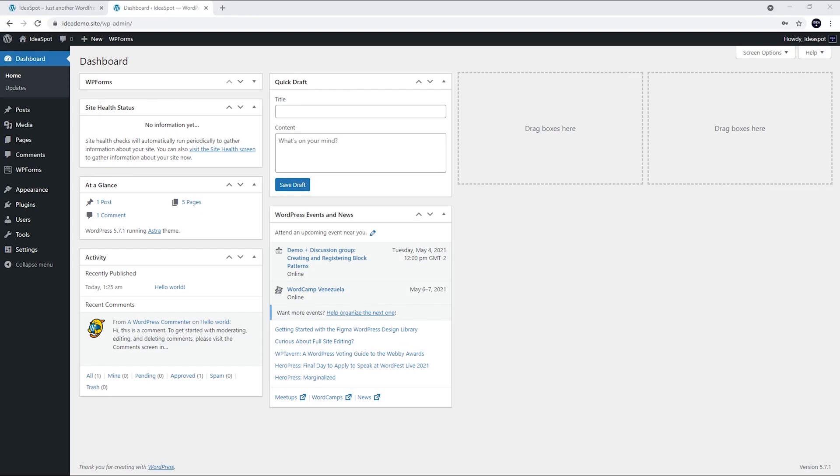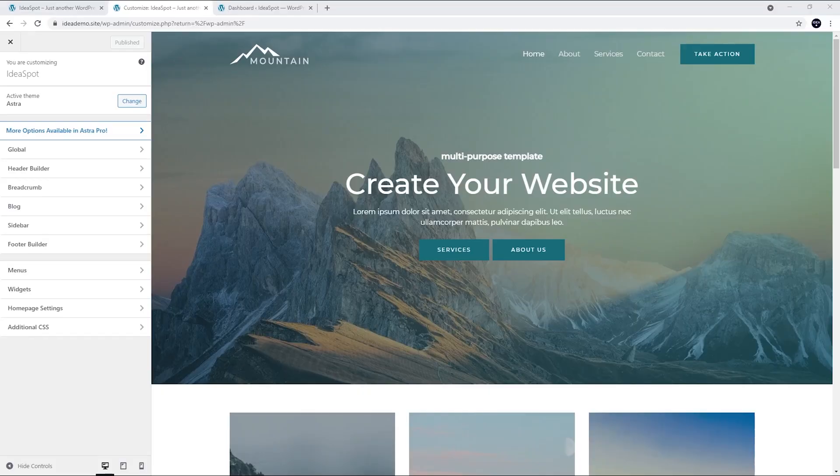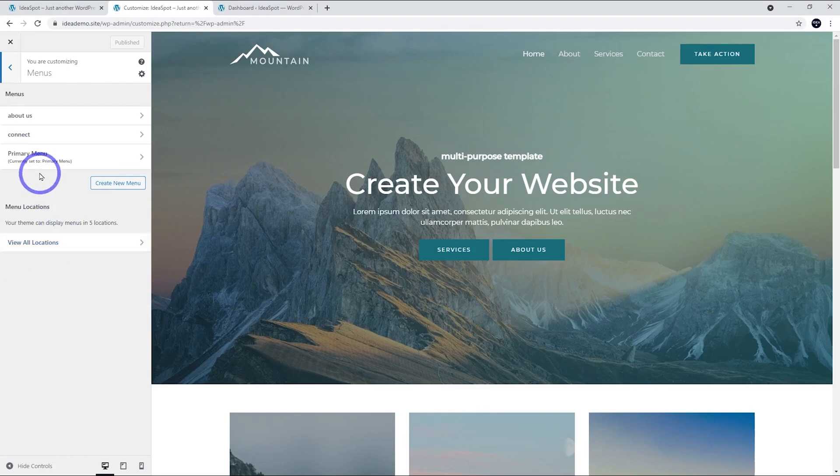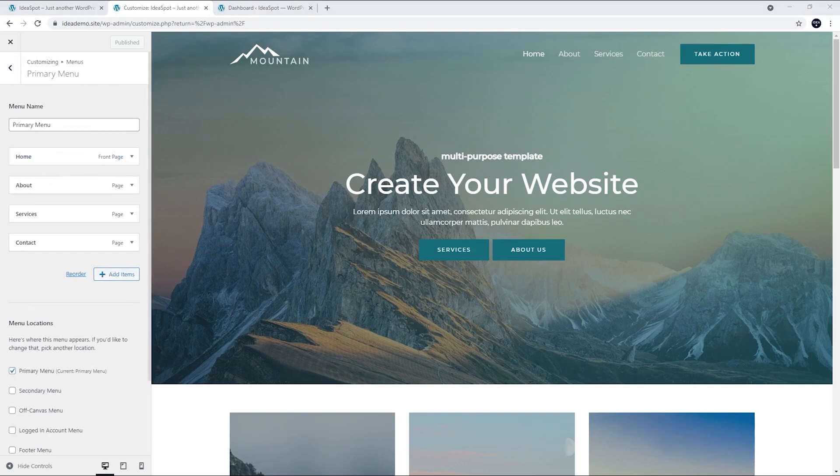First step, we go to our WordPress dashboard and we go to Appearance and Customize. Now from our Theme Customizer, we find the item called Menus here. Click that one and we want to go to the one that's set to Primary Menu. In this case, that's called Primary Menu. It might be called Main Menu or something similar, but we click this one.